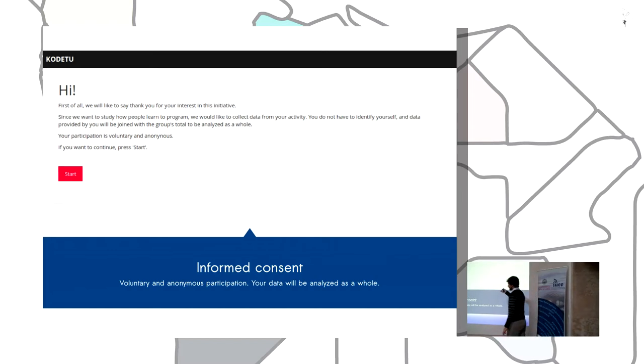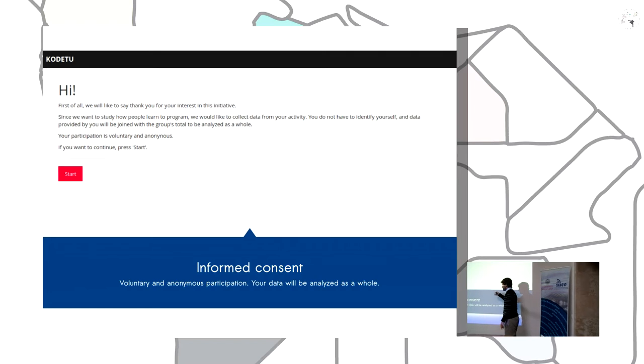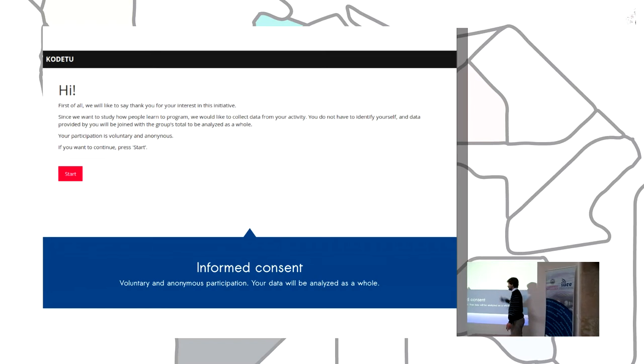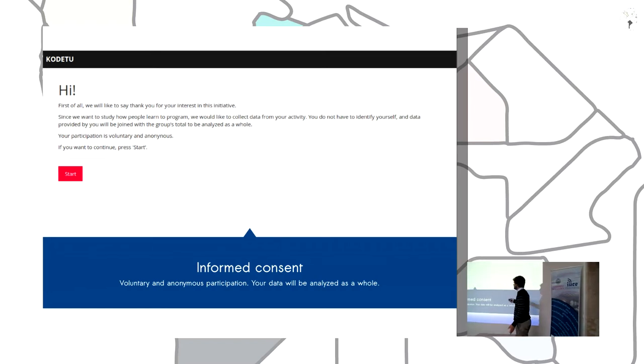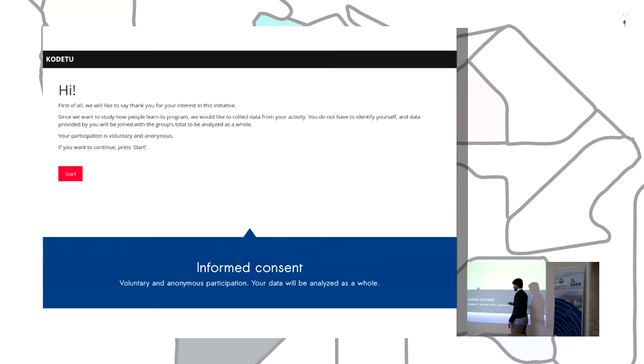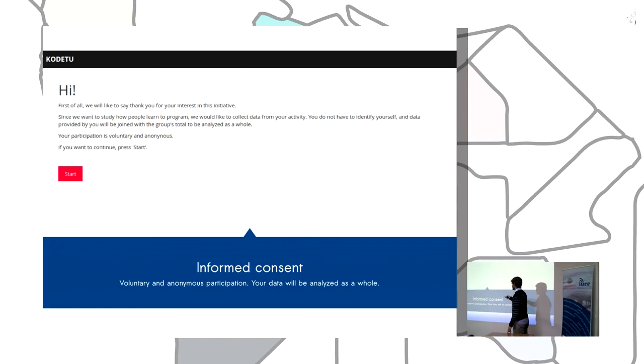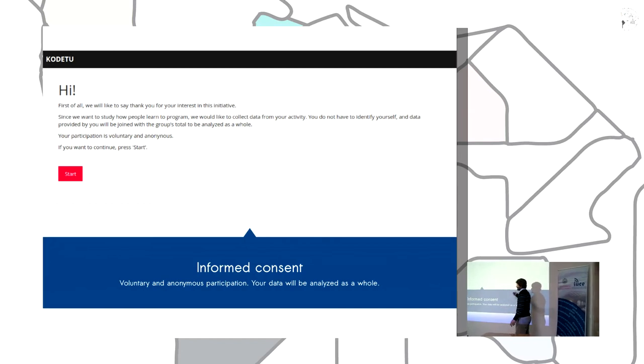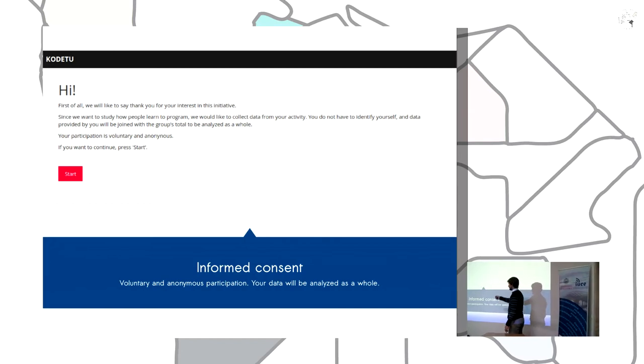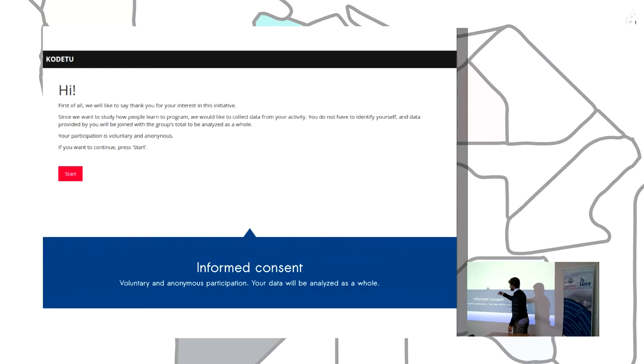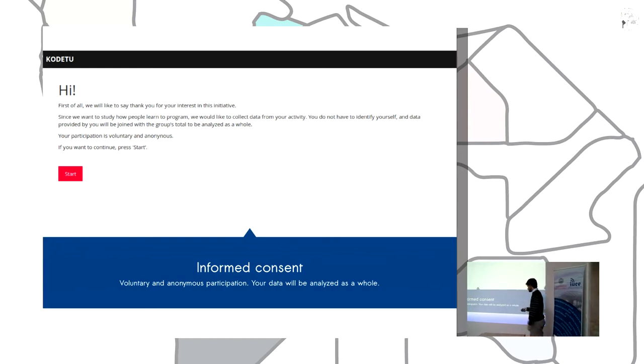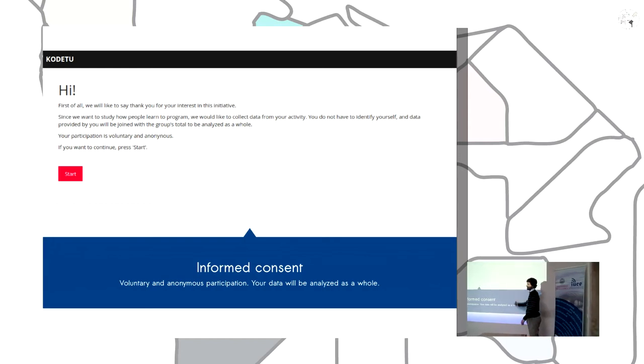And the key point is to inform the participant that they will be participating in a study, and the study is voluntary and anonymous, and the data will be analyzed as a whole, not individually.